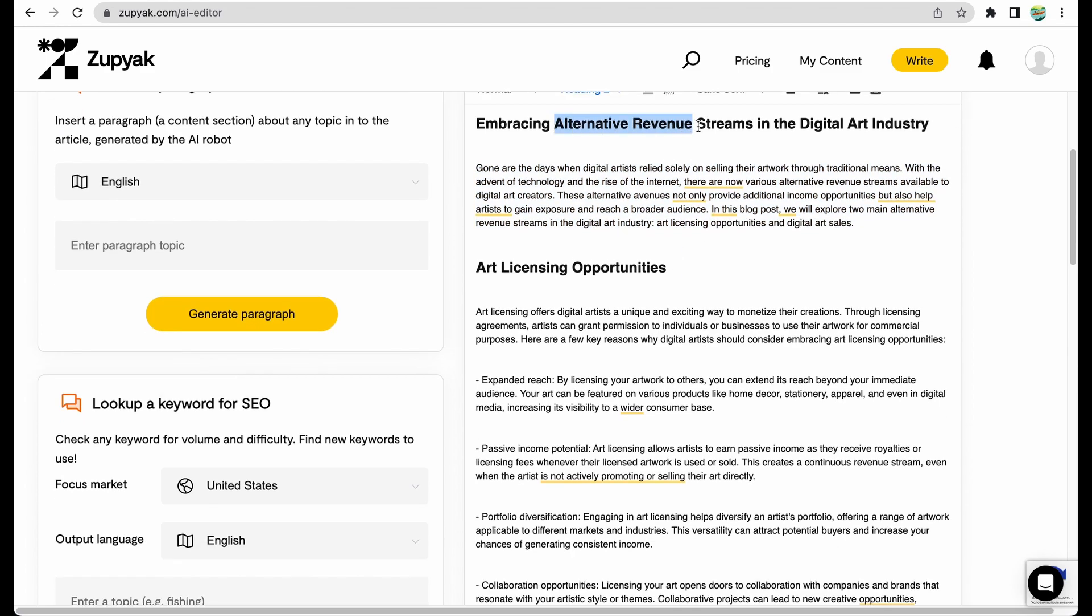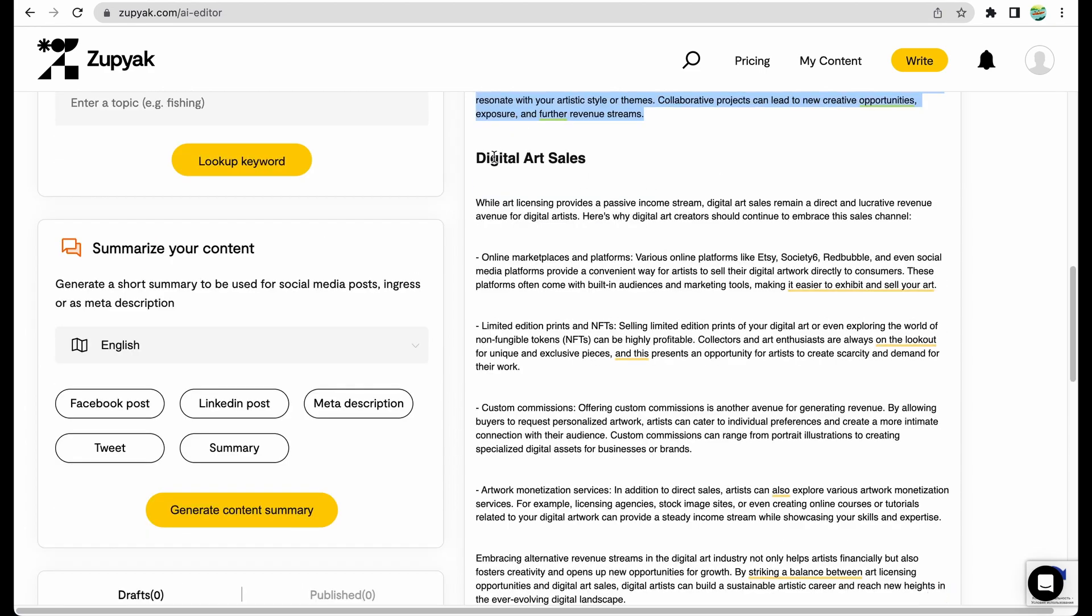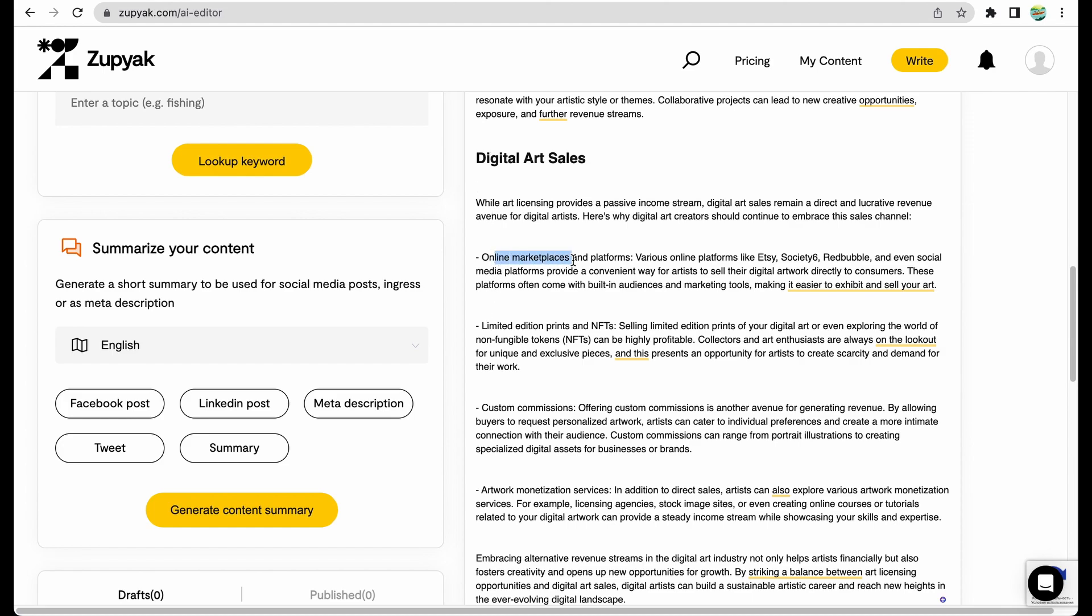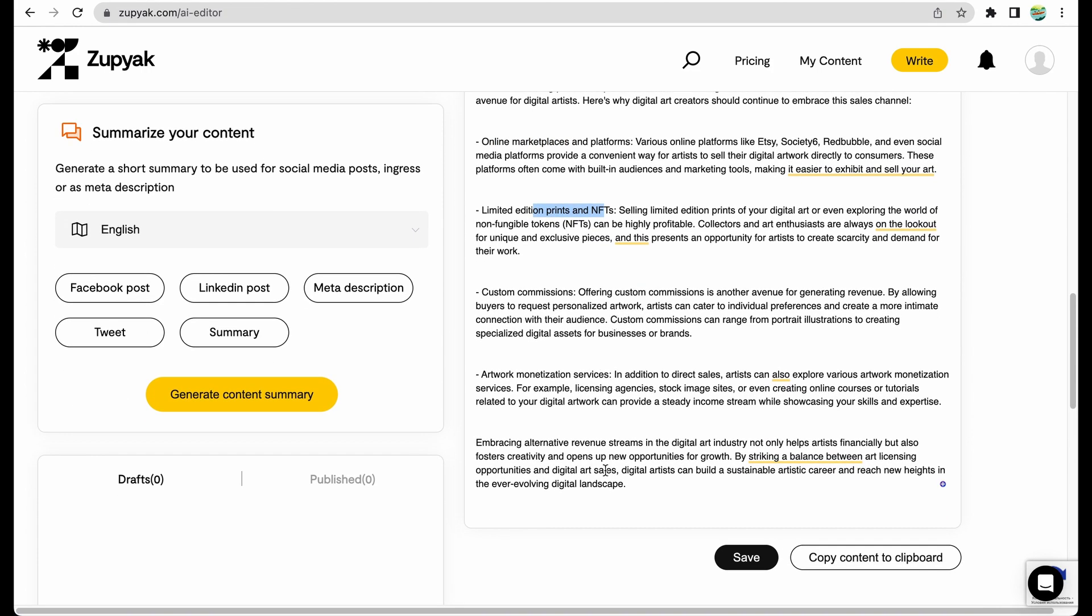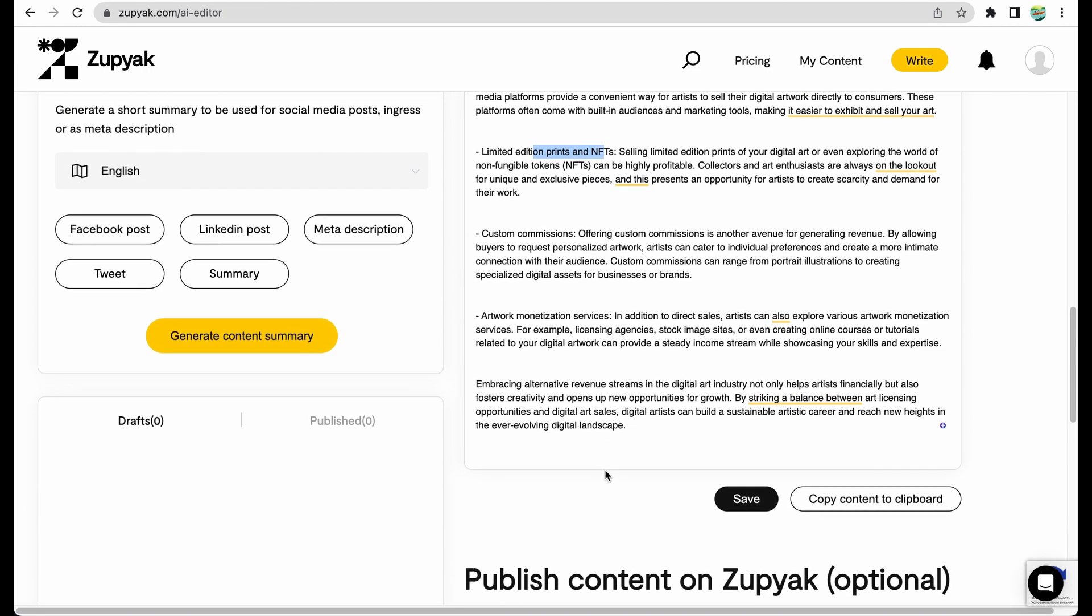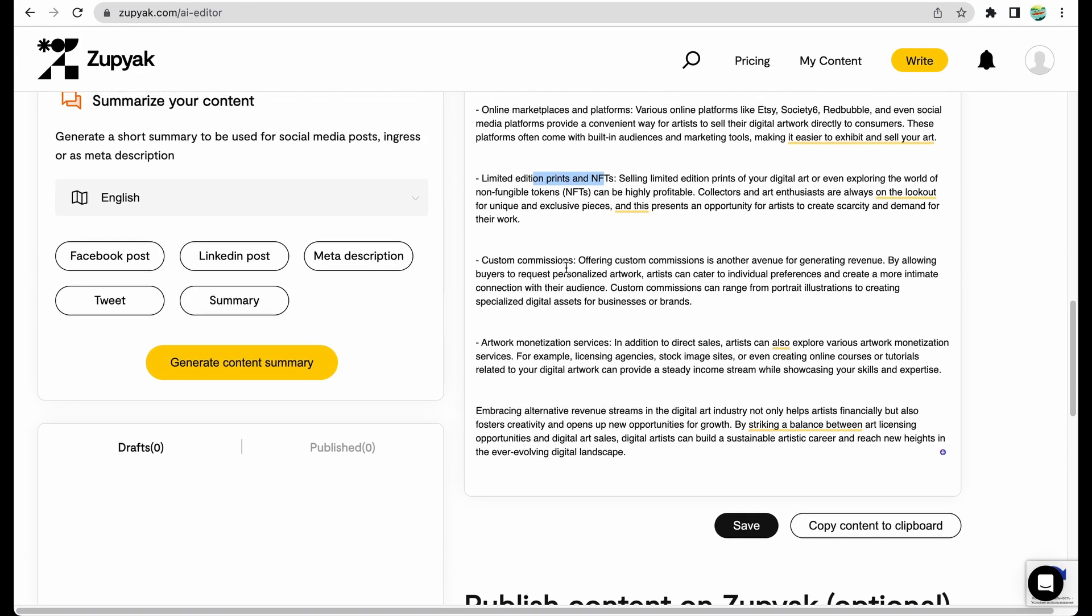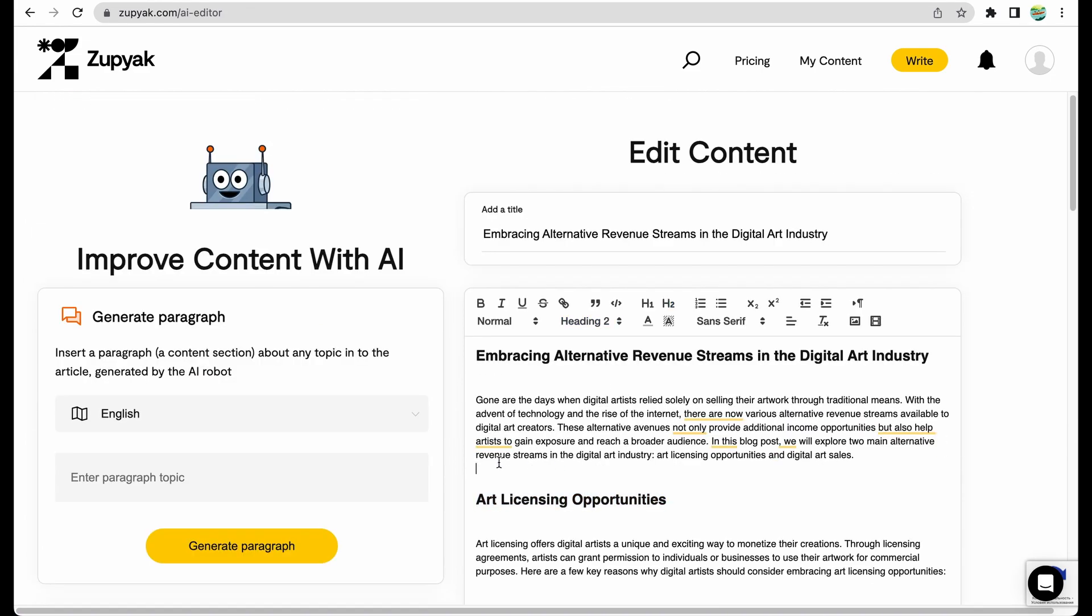It covers alternative revenue streams in digital art industry, for example, art licensing. And then it explores several more topics, how to sell digital arts, for example, reaching marketplaces, working with prints and NFTs, and some other services.